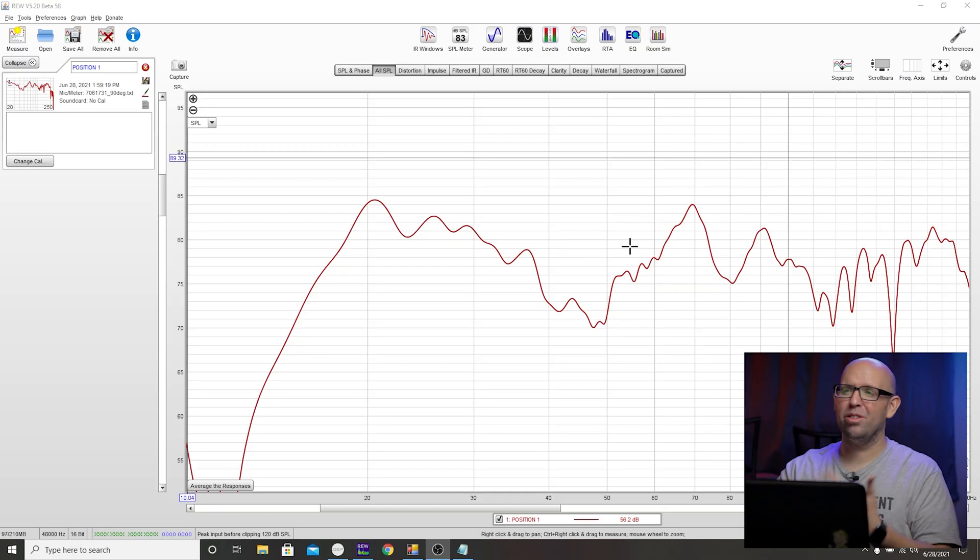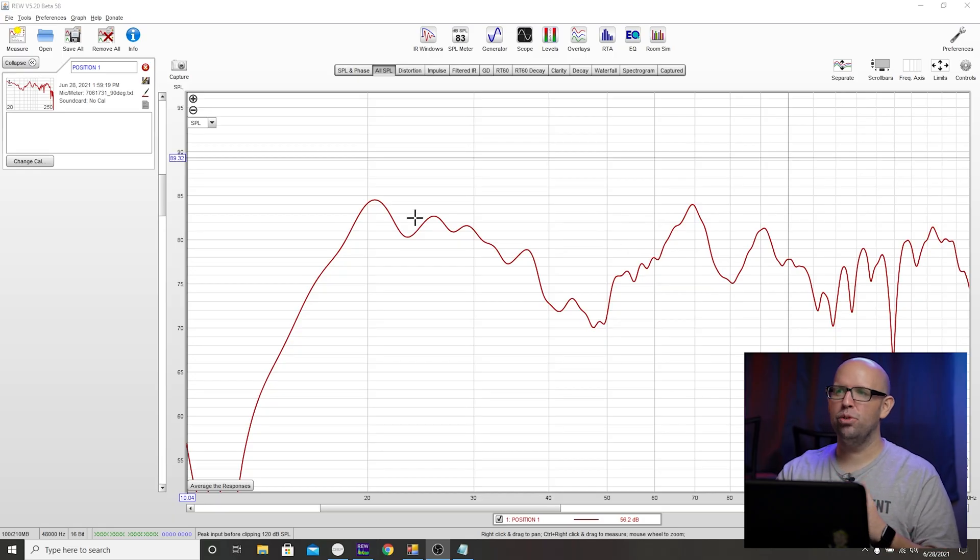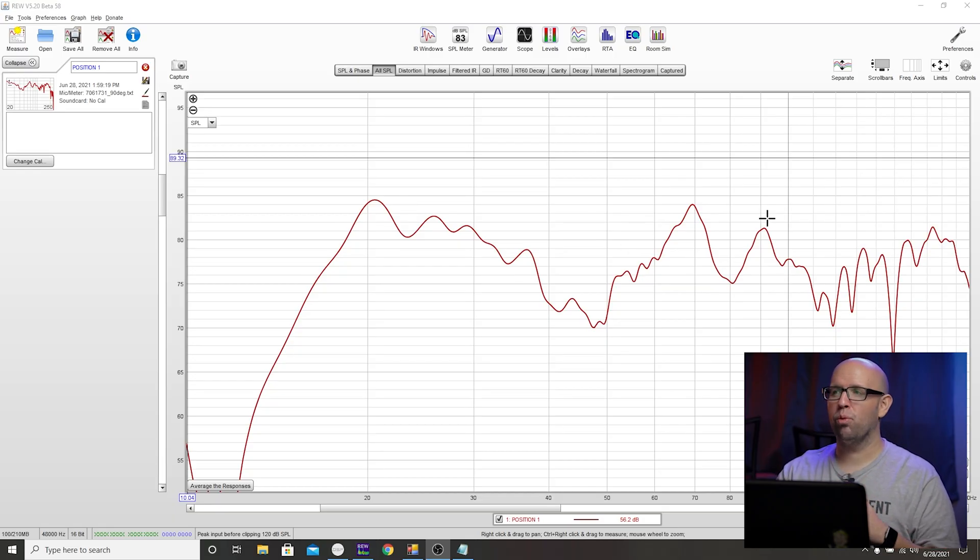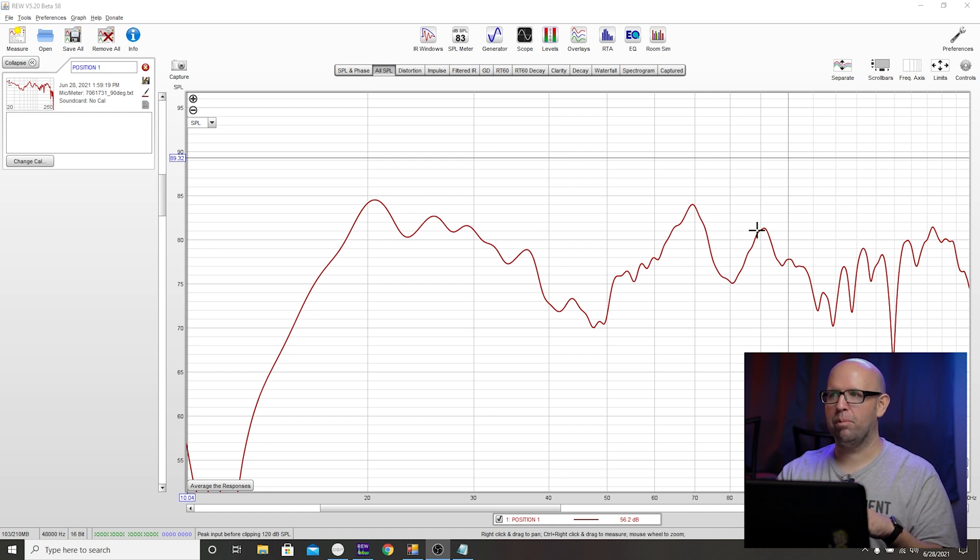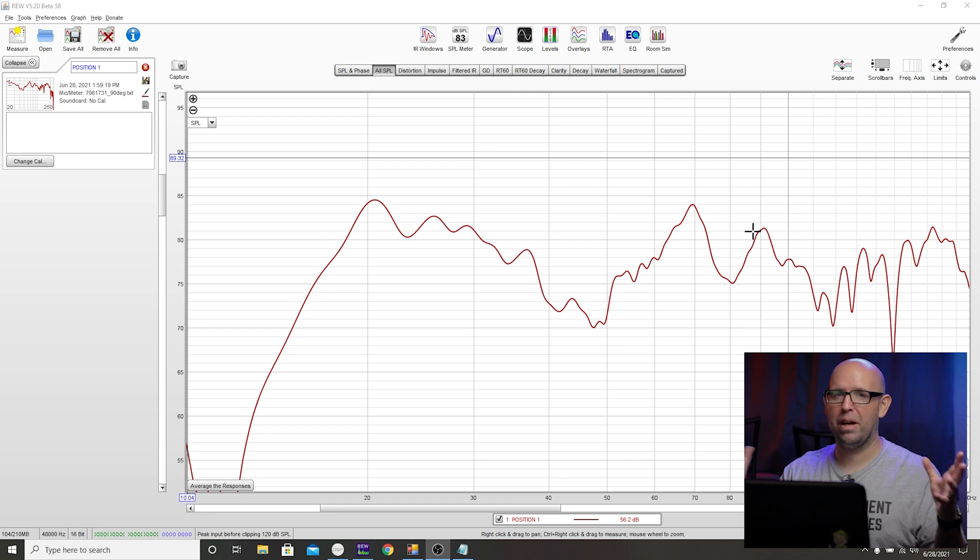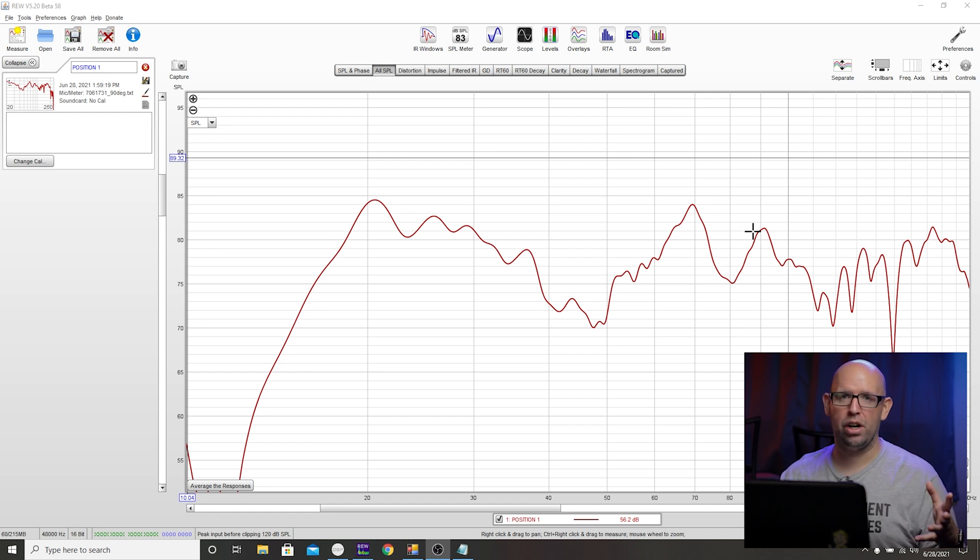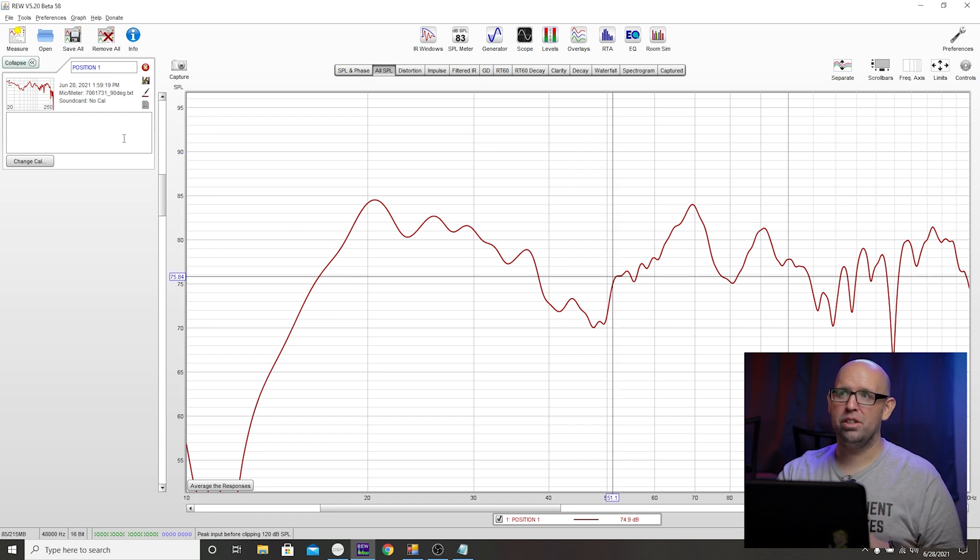I'm going to click on the all SPL tab and if yours looks like this, just hit the 10 to 200 because we're really not focused on anything above that. So that is our position one. What I'm going to do is write position one on this piece of tape, put it on the floor and then we'll move on to position two. Alright, so I have position one marked on the floor. I typically put the tape on the front side of the driver, kind of right in the center so I know exactly where it is. Then I moved the sub to position two.